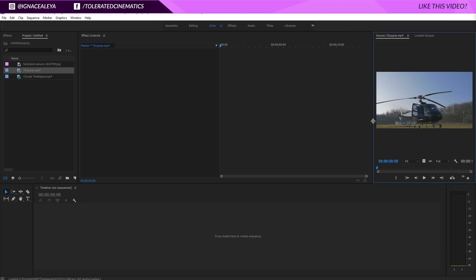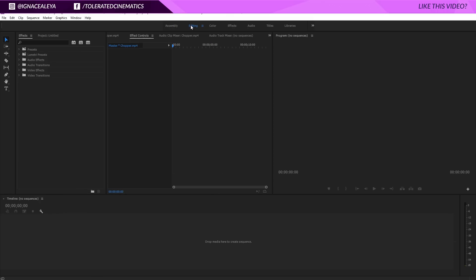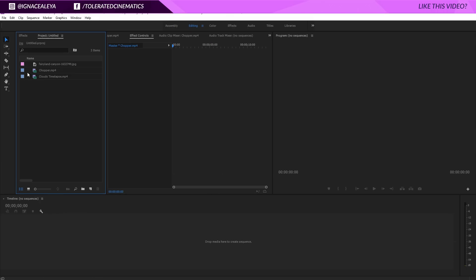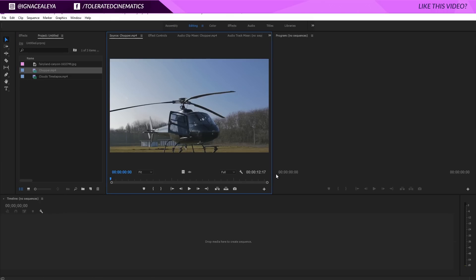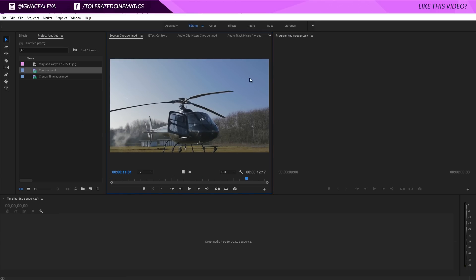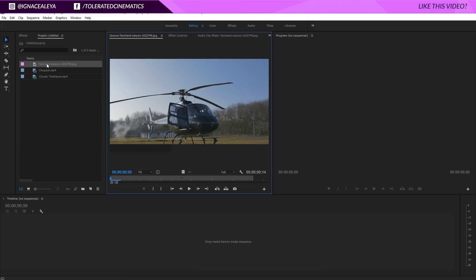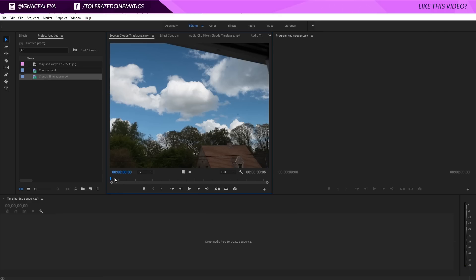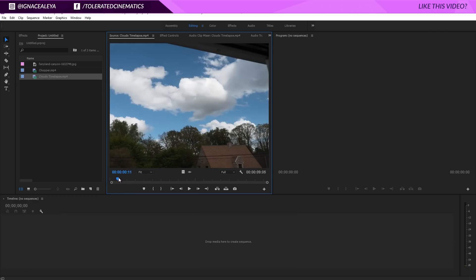I have a video here of a chopper that's just about to start its engine, and I want to replace this sky with an image — these clouds, which are a time-lapse. So this is very important when you try to do sky replacement in Premiere Pro.